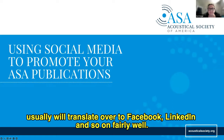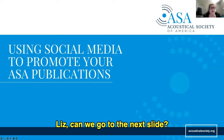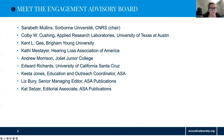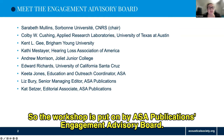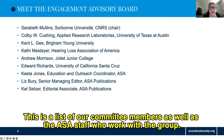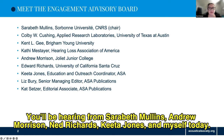We will have interactive components. The workshop is put on by ASA Publications Engagement Advisory Board. This is a list of our committee members as well as the ASA staff who work with the group. You'll be hearing from Sarah Beth Mullins, Andrew Morrison, Ned Richards, Keita Jones, and myself today.